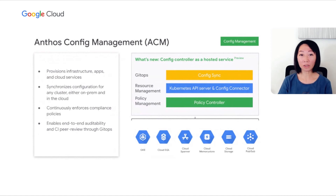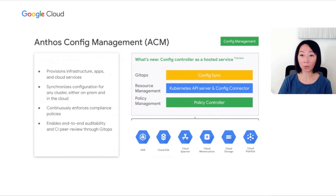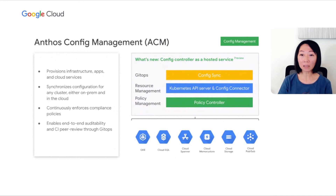As a hosted service, you don't have to install or manage the components of Config Controller, or be an expert in Kubernetes resource management, because Google Cloud will manage them for you. Config Controller provisions infrastructure, applications, and cloud services, configures them to meet your desired intent, and monitors them for configuration drift. Config changes are as easy as a Git push and can be easily integrated with your existing Config Controller development workflows.